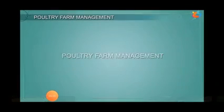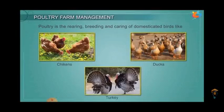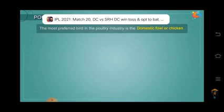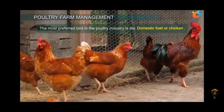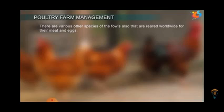Good morning students. Today we will do our next topic, that is poultry farming or poultry farm management. In it we will see that various types of birds are reared for egg and meat production. Poultry farm management is the rearing, breeding and caring of domestic birds like chickens, ducks, geese, pigeon, and turkey, either for meat or for egg production. The most preferred bird in the poultry industry is the domestic fowl or chicken. There are various other species of fowls also that are reared worldwide for meat and eggs.